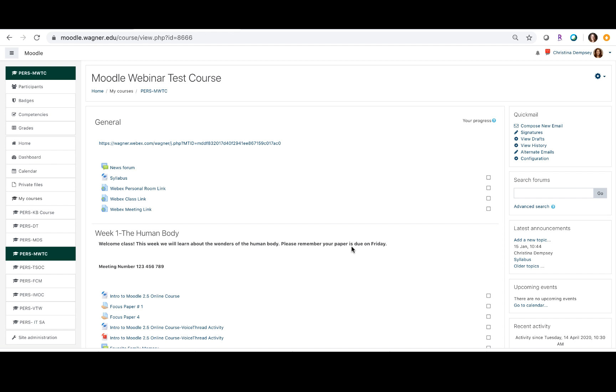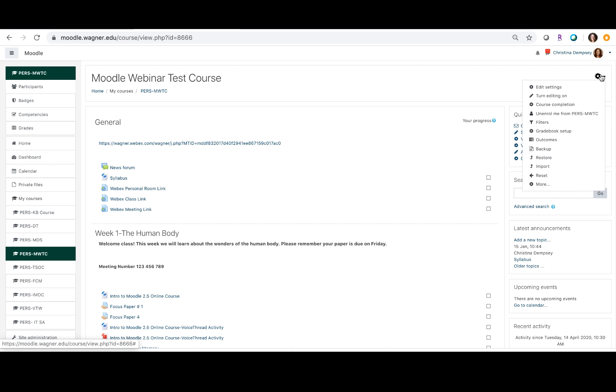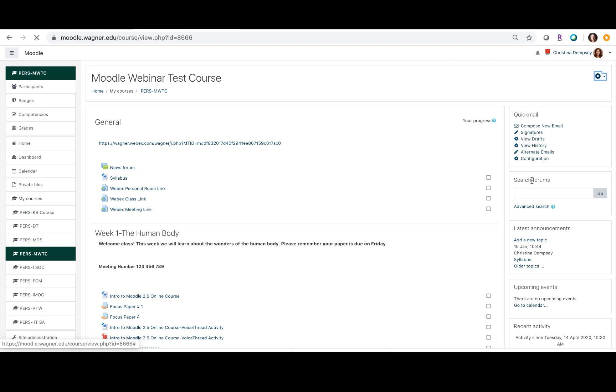So the first step is to actually create the groups that you're looking to create. To do that, you want to go into your Moodle course, click the gear in the upper right hand corner, and then click on more.